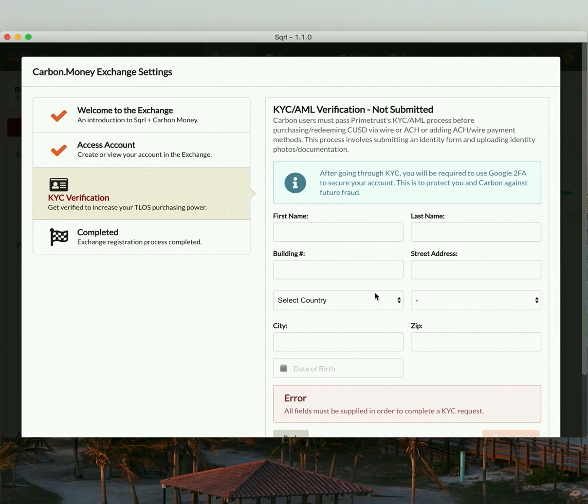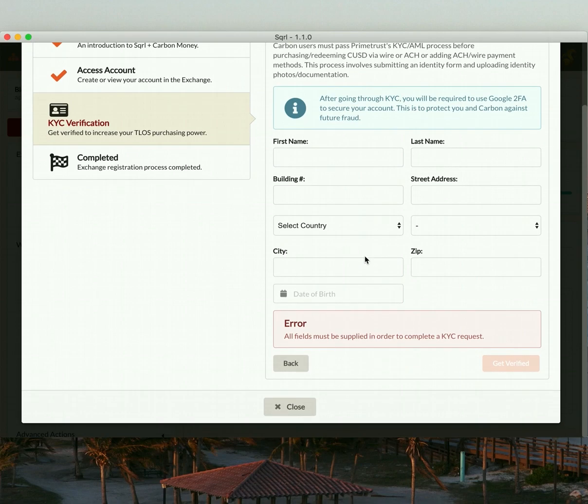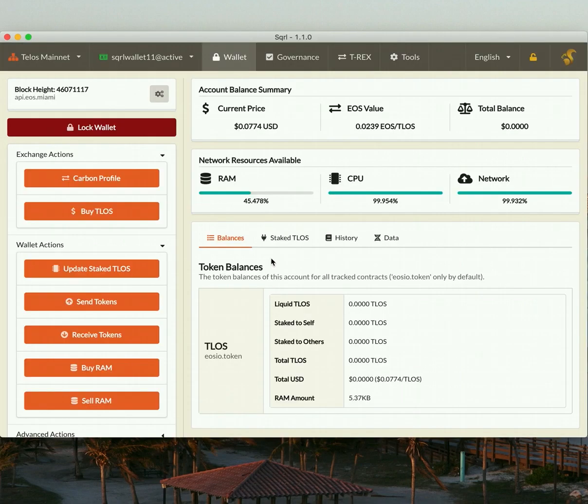The KYC process allows you to increase your limits, your daily purchase limits, from $250 per day to $2,500 per day. But we're going to skip that step. So let's click Close.